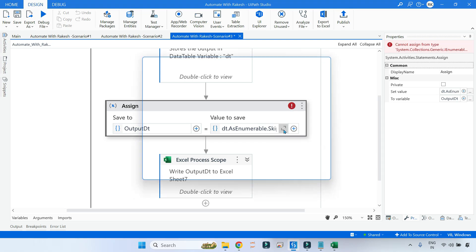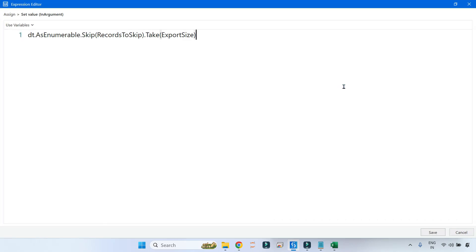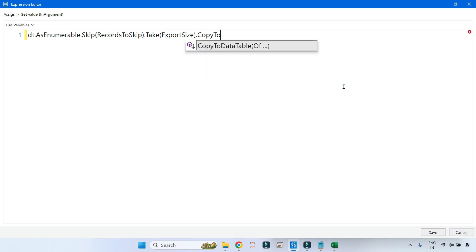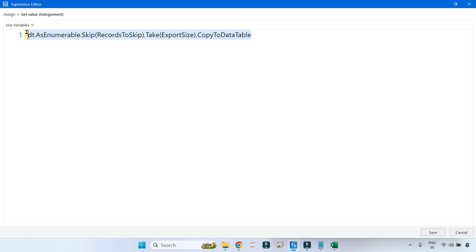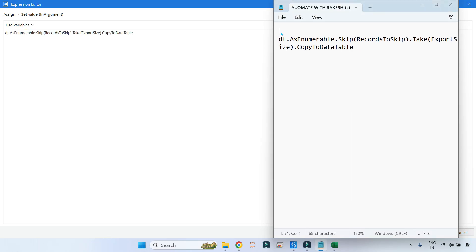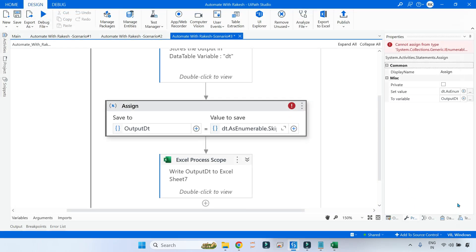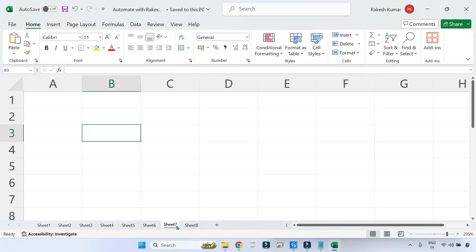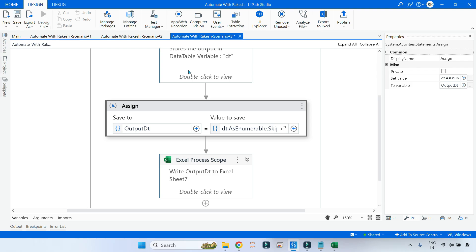To fix the type mismatch, all you have to write is CopyToDataTable at the end, so the full expression converts the enumerable back to a data table. The code is done. We want to skip two records and export three records — export size is three. Let's save it. Sheet seven is currently blank, so let's run the code.